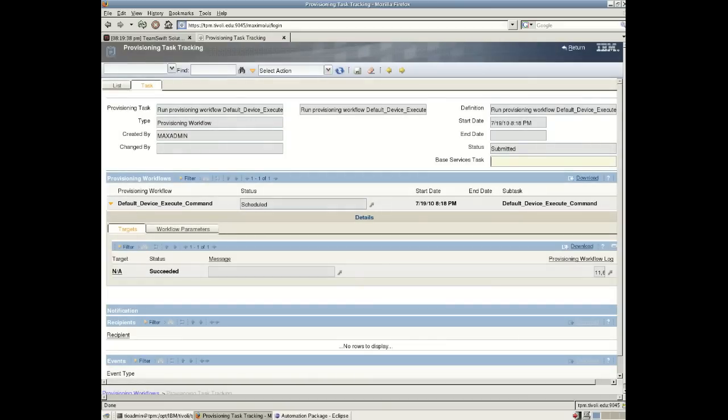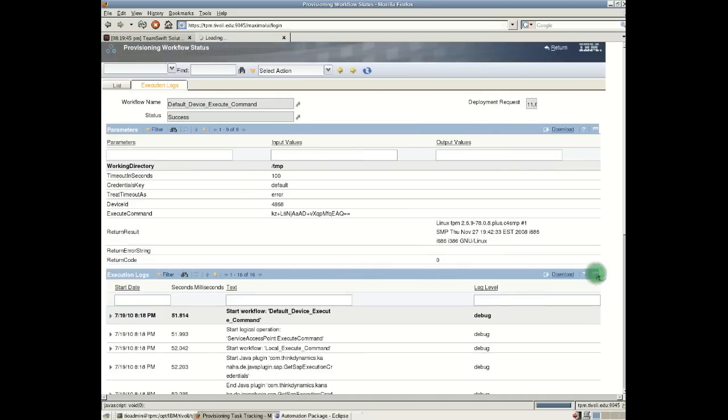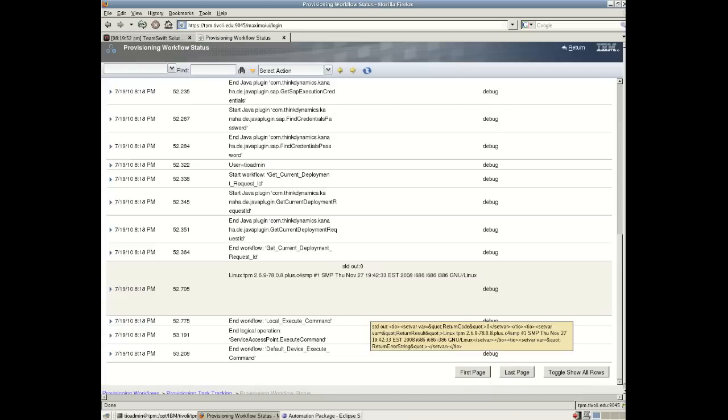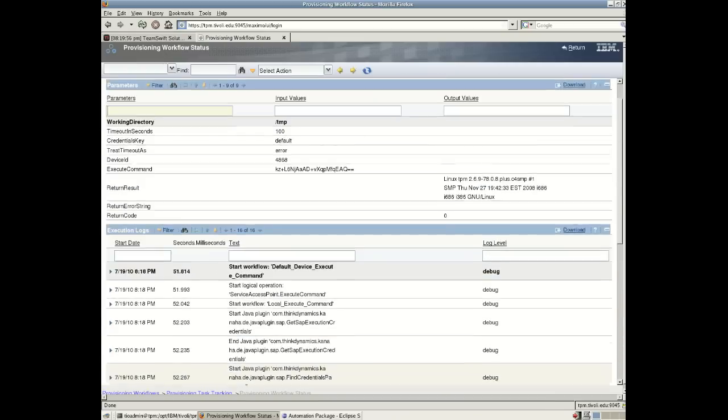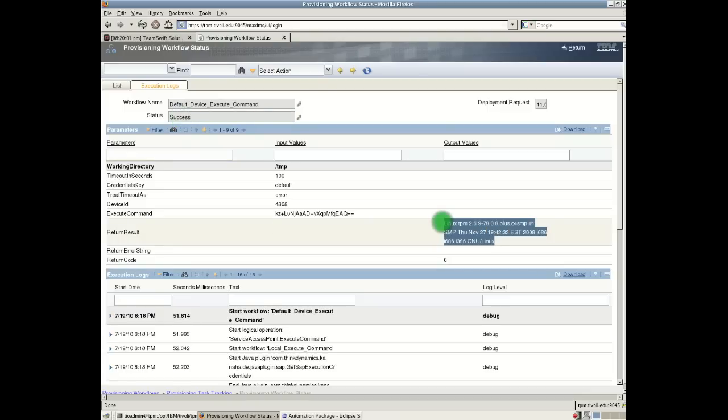And to look at the output of the workflow, we can drill down and look at the provision workflow status. And here we can see my input parameters. And we have a complete log of everything that was, every step that was invoked in that particular operation. The workflow has succeeded. And the output of our uname command is a Linux. It's a Linux box. TPM is the host name. And we have a OS level there, date timestamp.